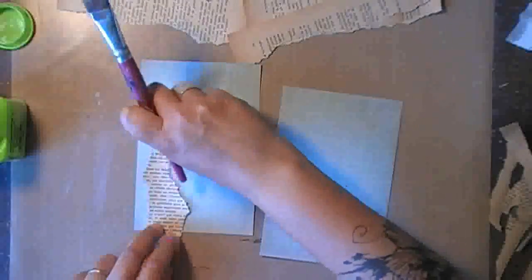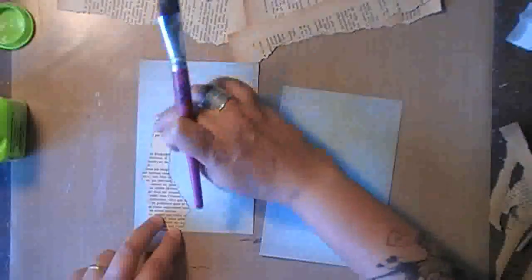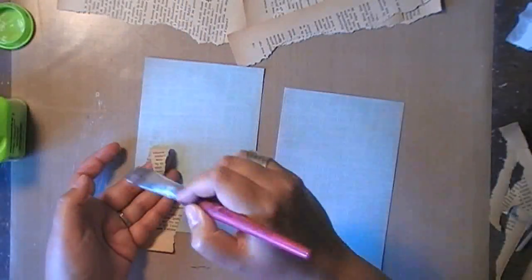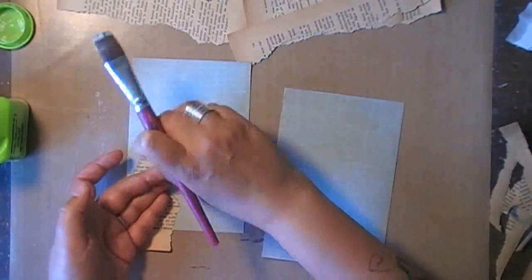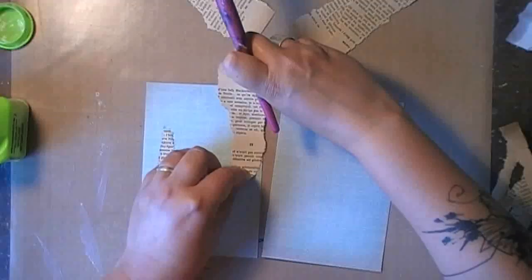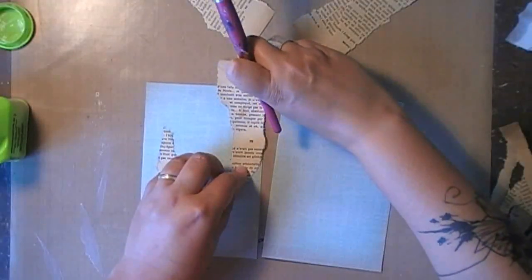So after ripping a couple of strips of old book pages, I'm just gluing them down, being careful not to have too much of the decoupage glue anywhere else than underneath the paper.